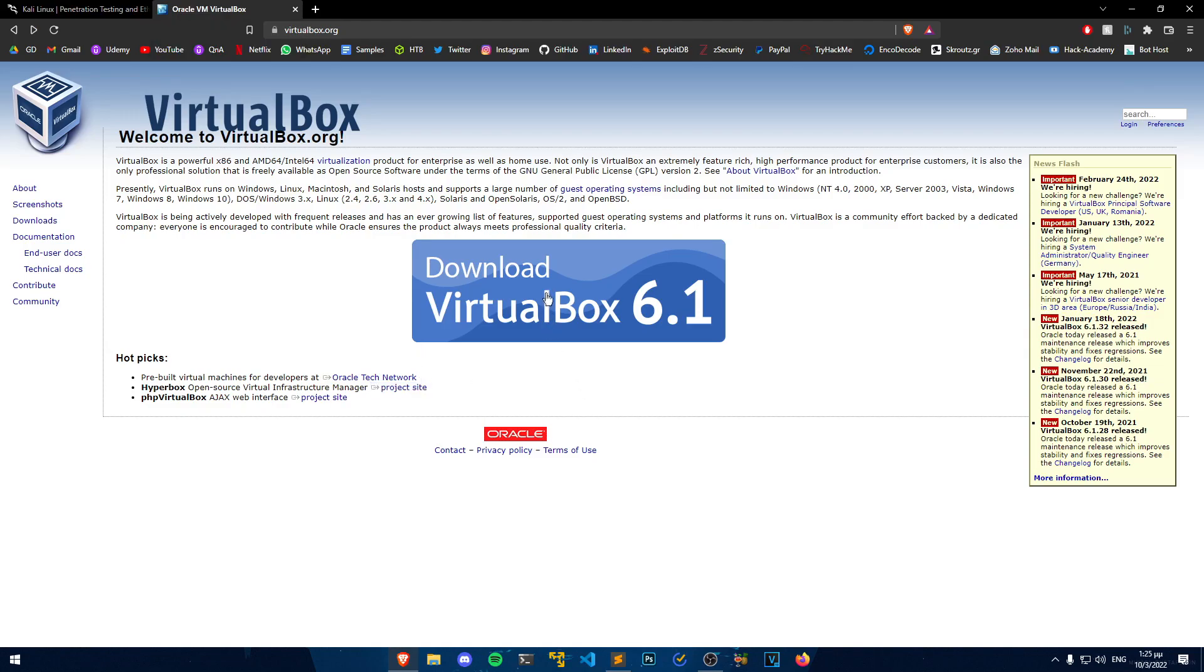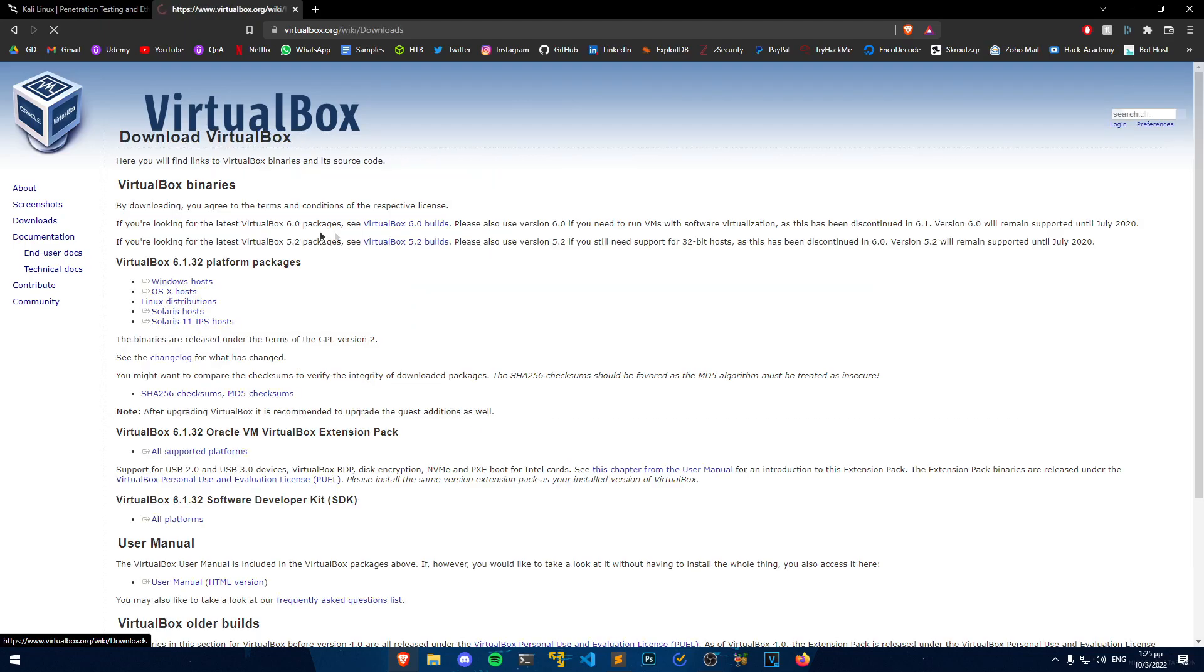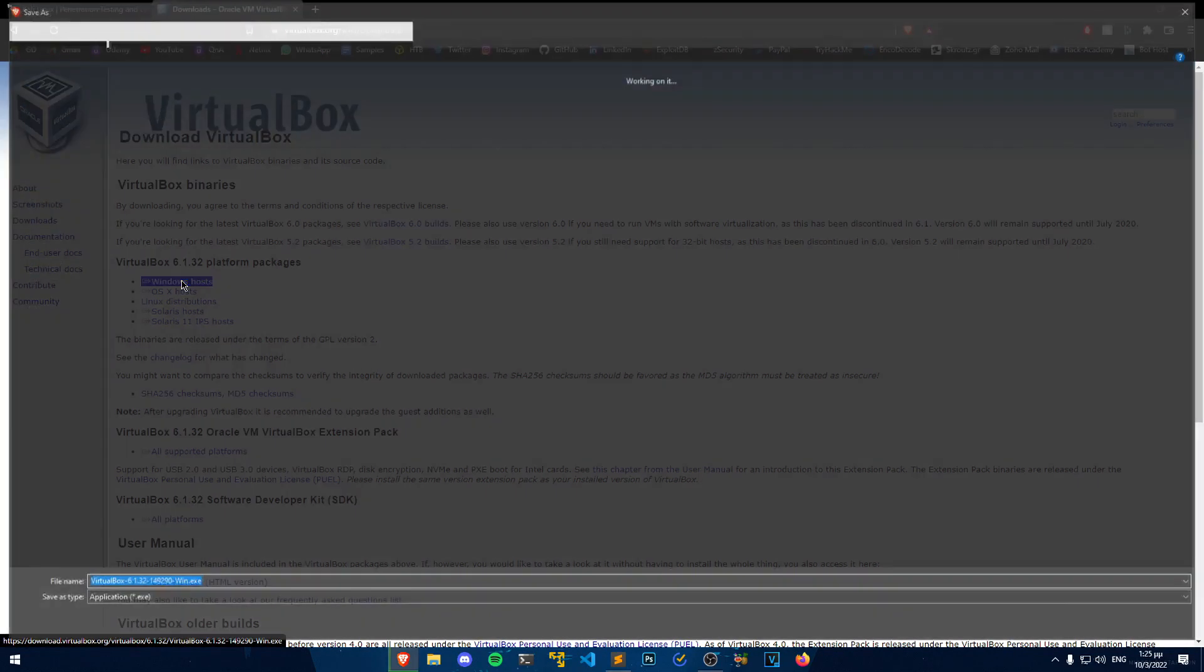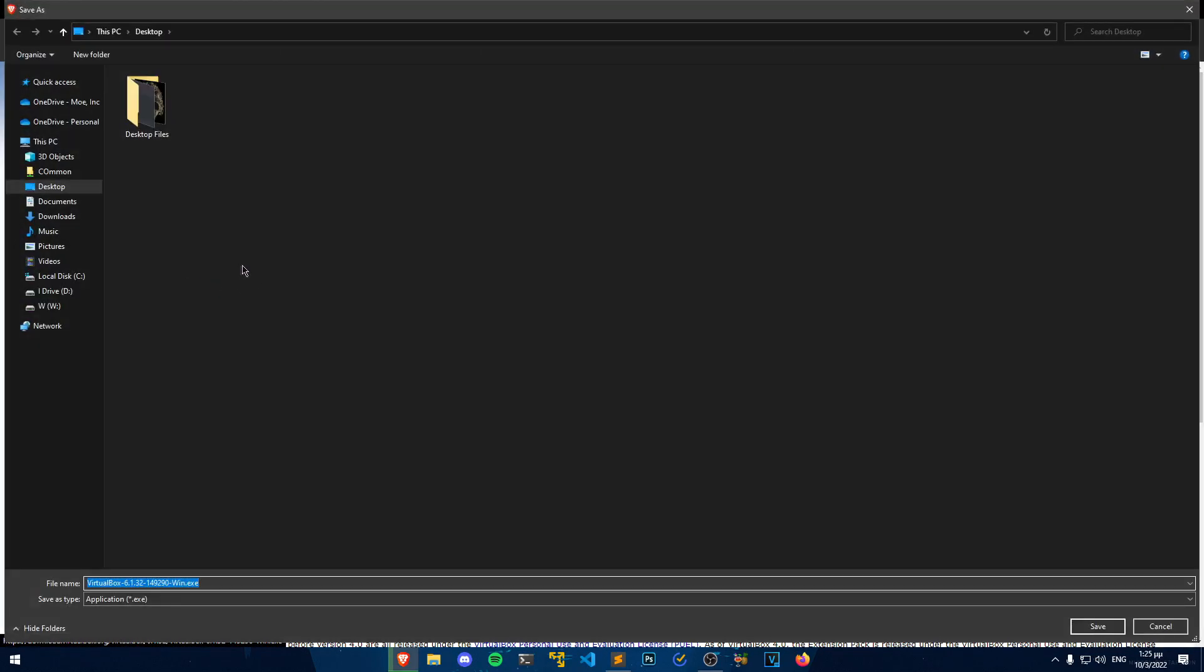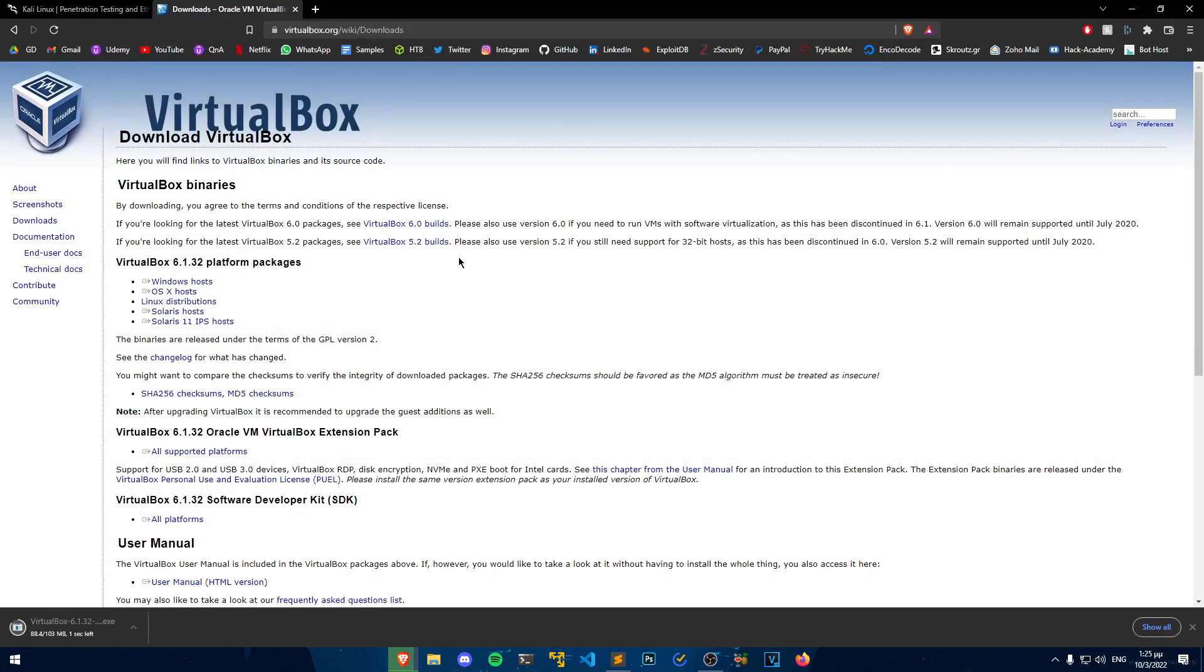We can now click on Download VirtualBox and then click on Windows Hosts. This will download the installer for VirtualBox. Once this is done, we can click on it and then continue with the installation.